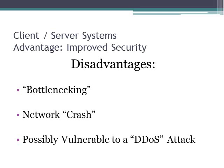I also want to talk about the possible distributed denial of service attack. Now this is the same scenario as the bottlenecking. What this is, is it's an intentional attack from a group of clients all sending requests to the server. And what they do is they keep sending these requests until the server can no longer respond and ultimately crashes.